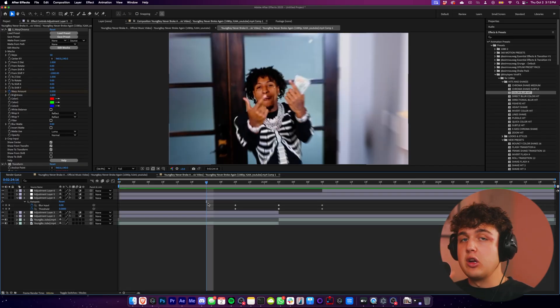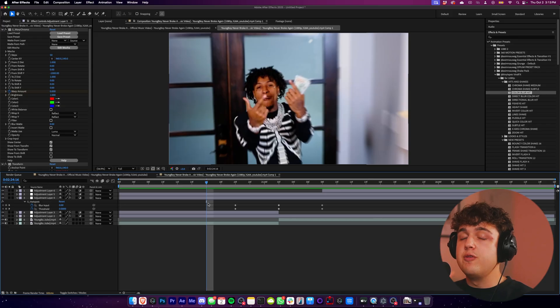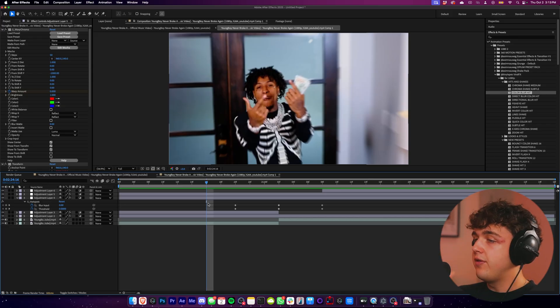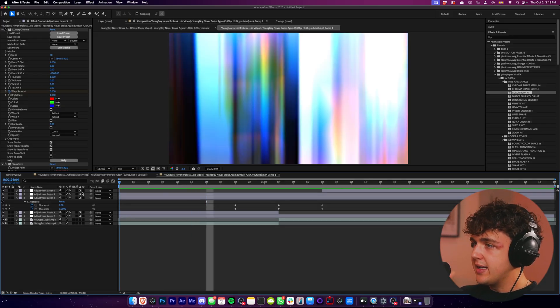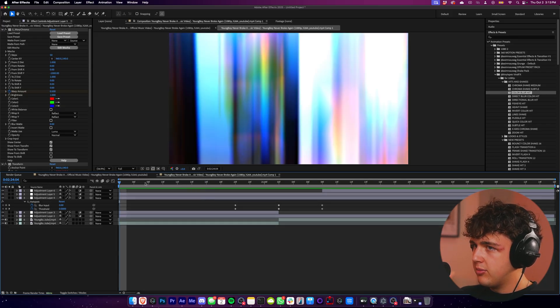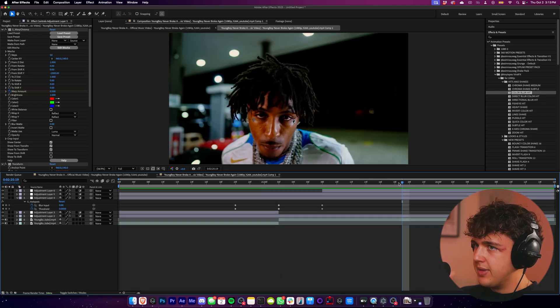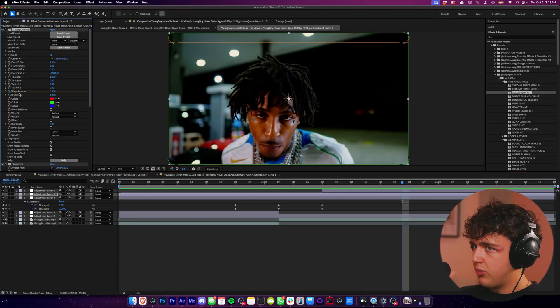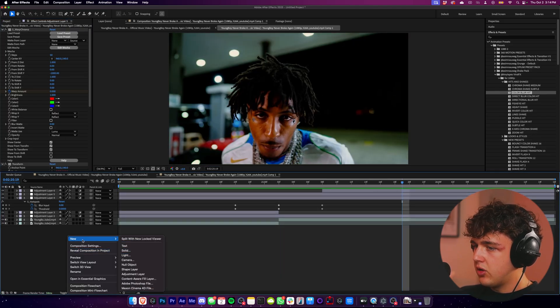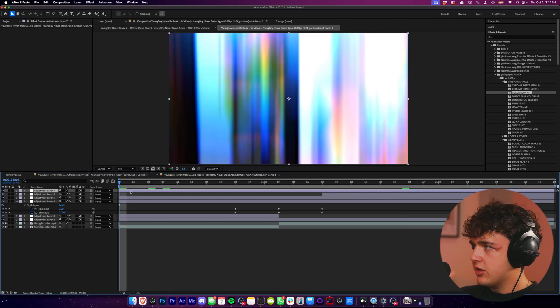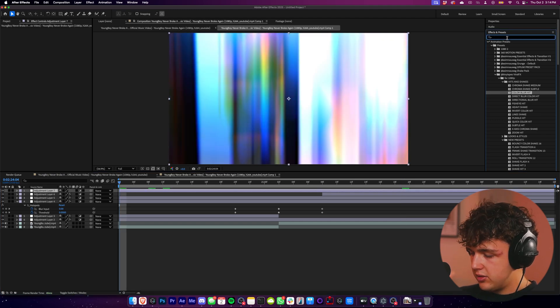If you guys are interested in grabbing this, you can grab it down below and use code 15 off to get 15% off. Now let's go ahead and sauce this up a little bit more. I showed you guys how you can create some basic ones. We can see these ones use like S warp chroma and stuff like that. So we're going to go ahead, create a new adjustment layer and show you guys how you could use those type of effects here.